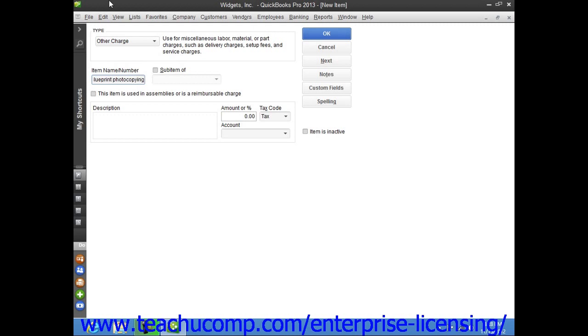If this charge is to be a sub-item of another charge, check the sub-item of checkbox and select the main charge item underneath which the current item should be categorized from the adjacent drop-down menu. Then enter a description of the charge to display in invoices and sales receipts into the description field.